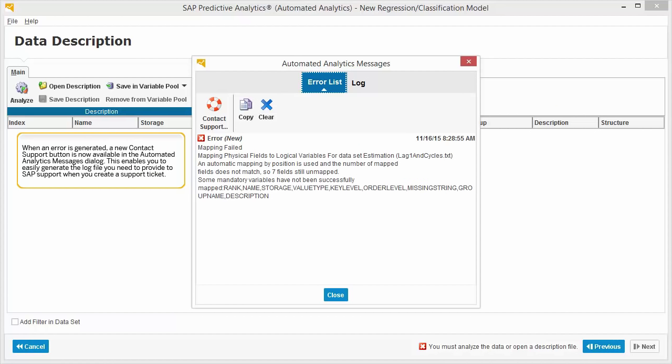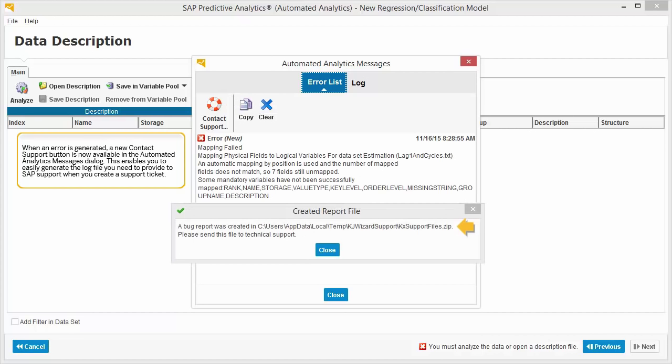When an error is generated, a new Contact Support button is now available in the Automated Analytics Messages dialog. This enables you to easily generate the log file you need to provide to SAP support when you create a support ticket.